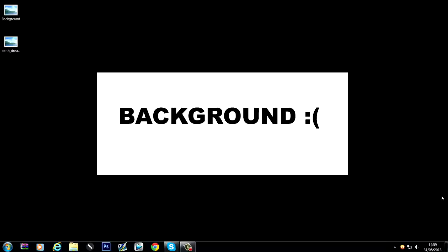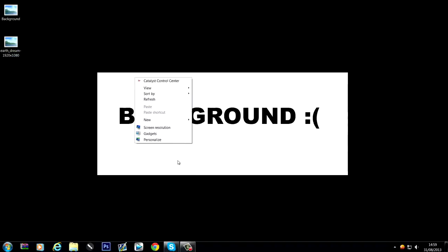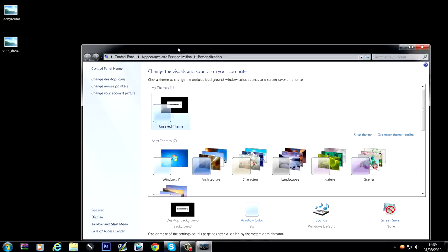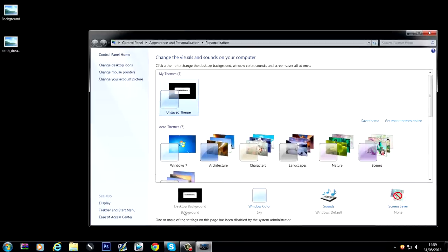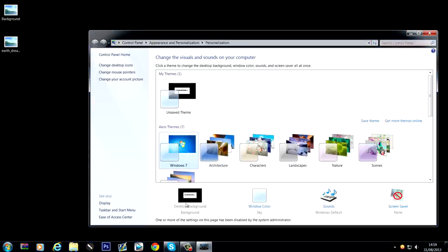So currently we've got a terribly boring desktop background on here, and I want to change it to this space type theme. And at the moment if I go to personalize, you can see that this desktop background is greyed out and it will not allow me to change it. It's stuck like that, no matter what I try and change it to.